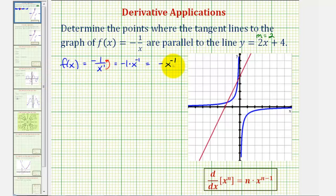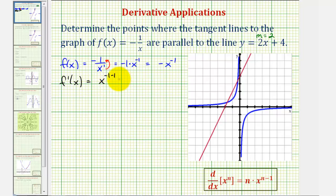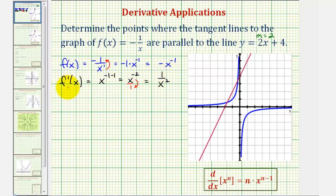In this form, we can now find the derivative using the power rule of differentiation. So f'(x) equals — we multiply by the exponent, which makes it positive x^(-1-1), or x^(-2), which we could also write as 1/x². This function gives us the slope of the tangent line at a given value of x. Now we're going to set 1/x² equal to two to determine the x values where the slope of the tangent lines would be two.